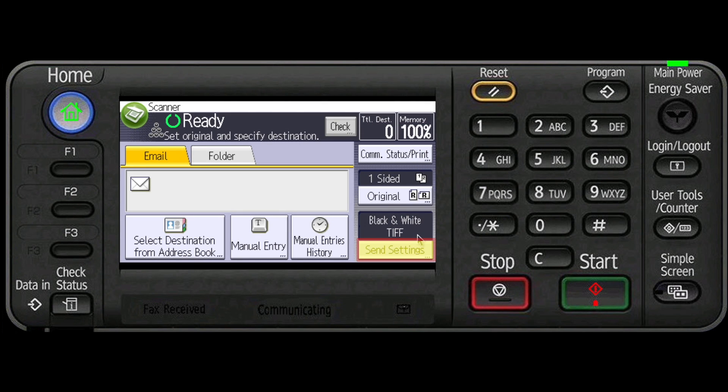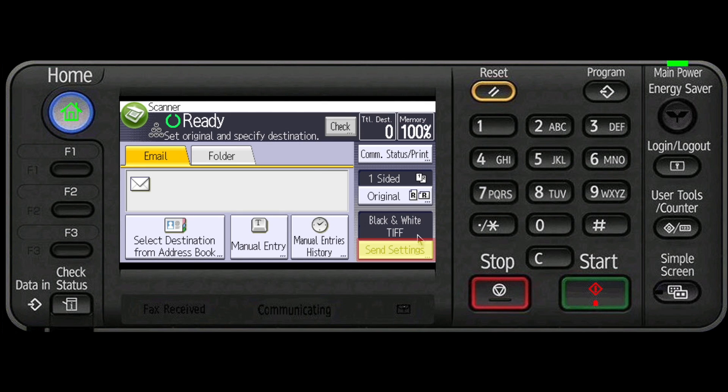The send settings key allows you to select the type of original, desired resolution, file type, and even a file name.